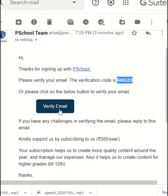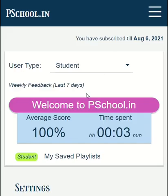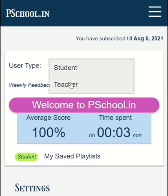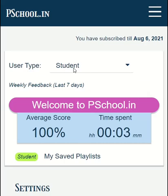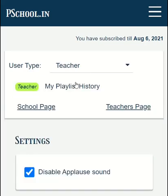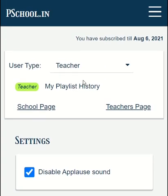Or you can click on the verify email button. Now you have signed up successfully. After signing up, you can see more options in the dashboard. You can switch between teacher and student mode. Teacher mode is available only for signed-in users. If you do activities as a teacher, your progress will not be saved. Teachers have some interesting options which we shall see in another video. Thanks for your support to PSchool.